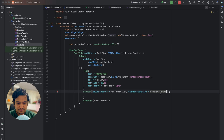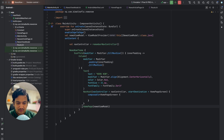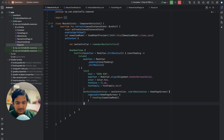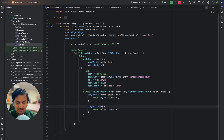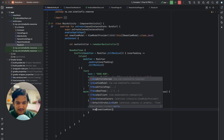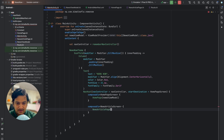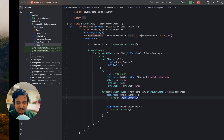Inside the NavHost we define composables for each route. The first composable route is HomePageScreen — we cut the existing home page composable and paste it here. The second composable route is NewsArticleScreen, and its composable will be NewsArticlePage. This screen doesn't require ViewModels.